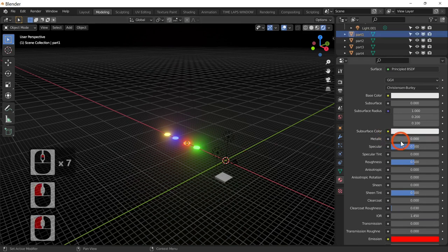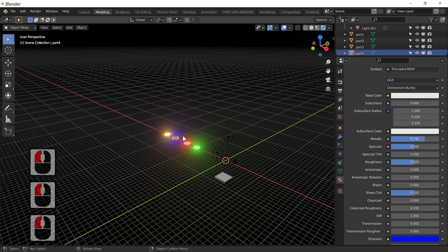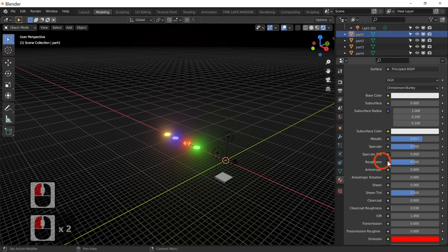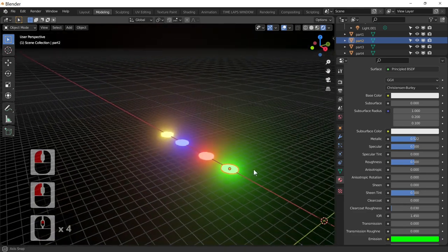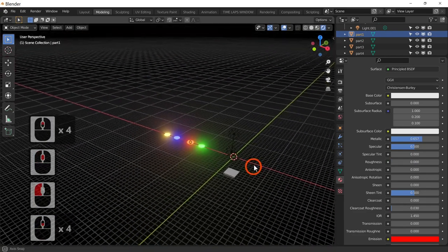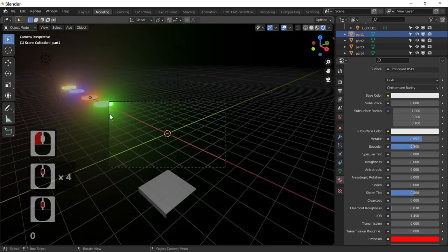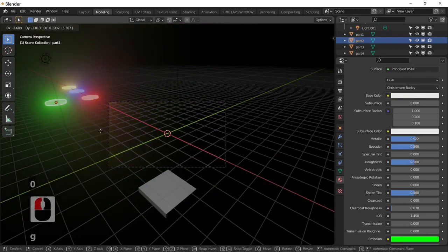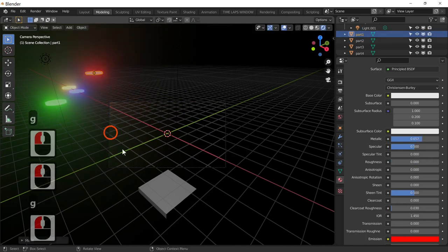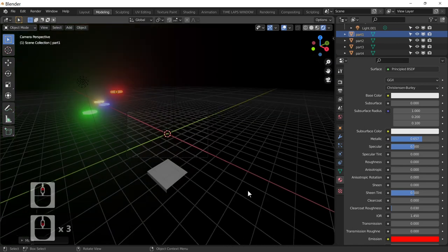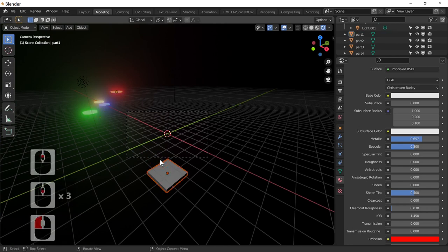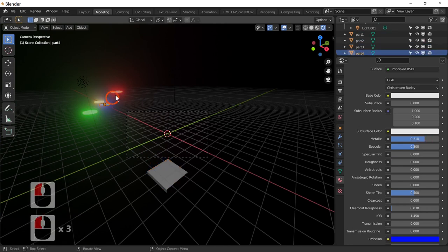I'll make the green one reflective and the red one reflective — I think I've already done the blue one. Taking the roughness down on these makes them more and more reflective. They are all now in our viewport, so I'm going to move them out of the way of the viewport since they're affecting it — and of course that will affect the render.